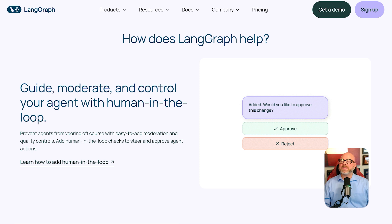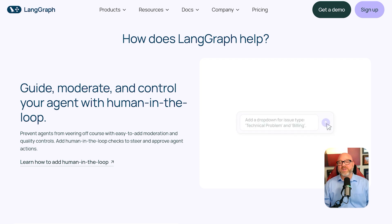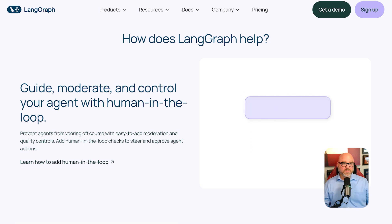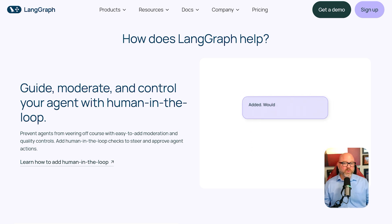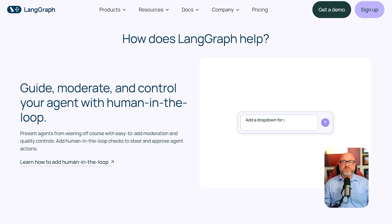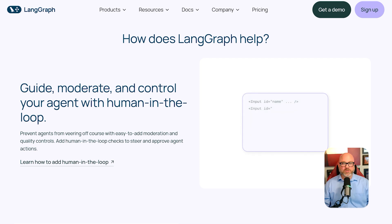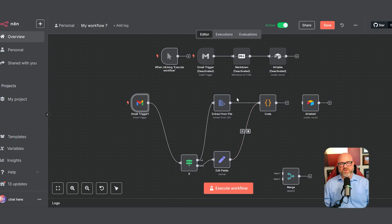This brings us to who each tool is really built for. LangGraph is built exclusively for software developers. To use it, you must be comfortable writing Python or TypeScript code. You need to understand programming concepts to build your AI agent. A non-technical person, like a marketer or project manager, cannot use LangGraph directly. This is a major difference when you compare it to N8N.